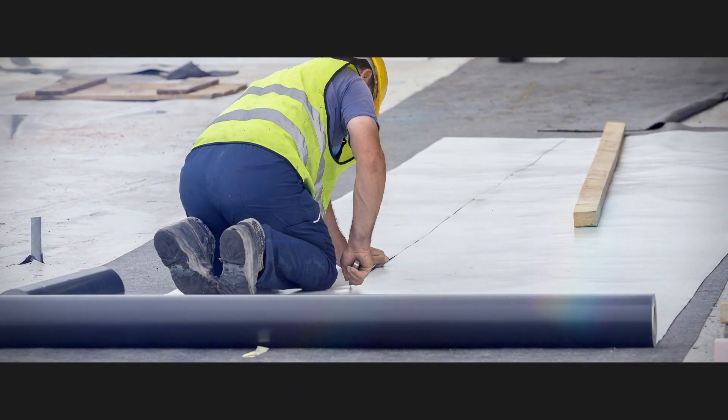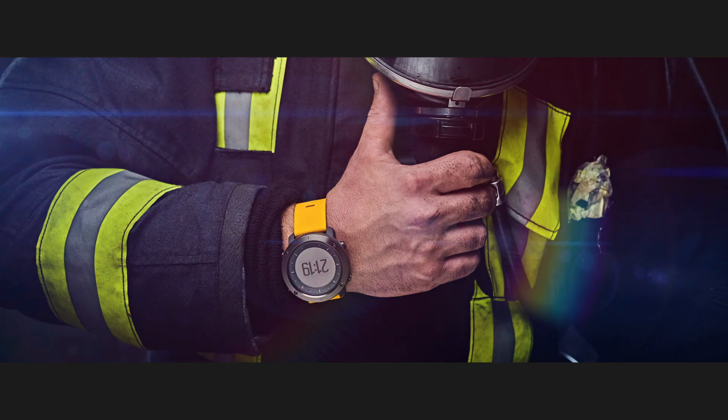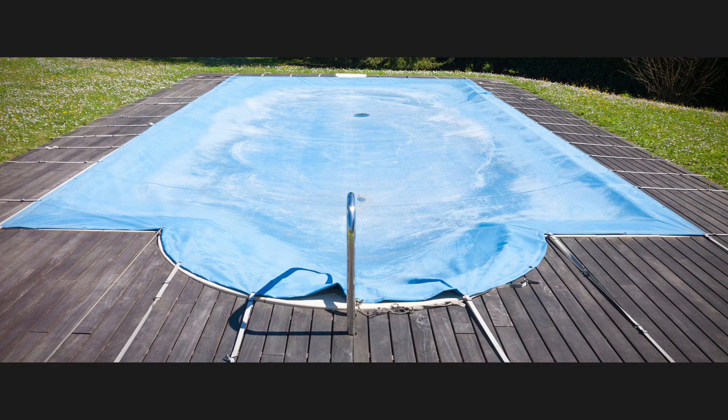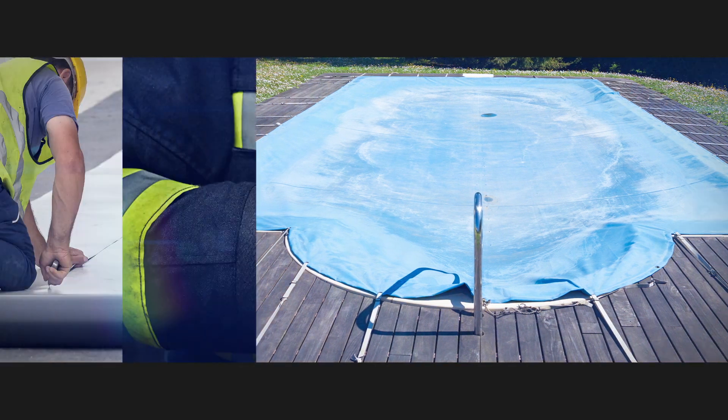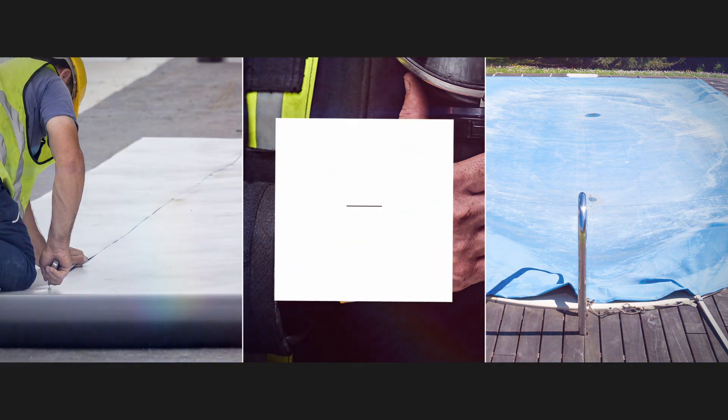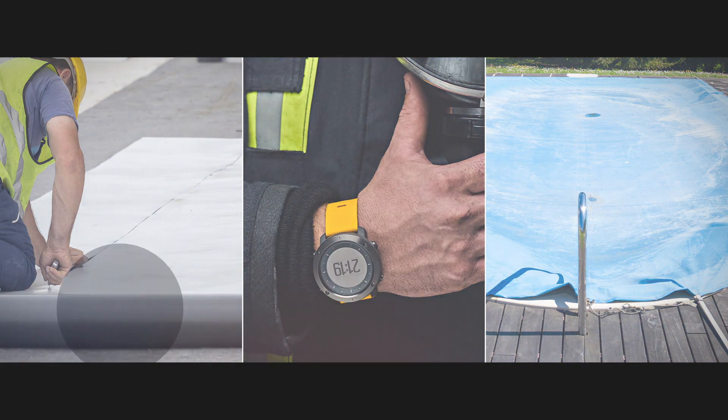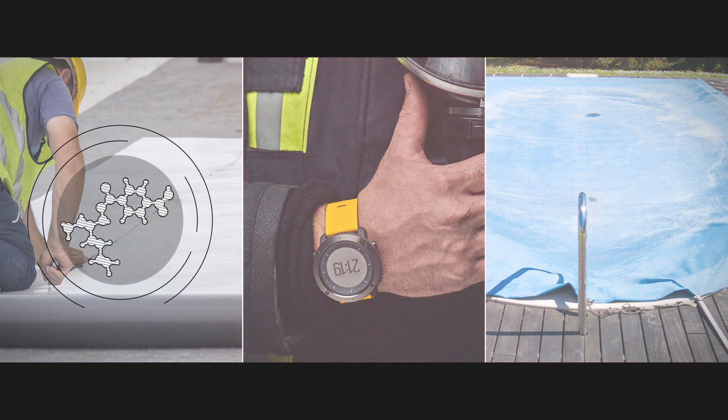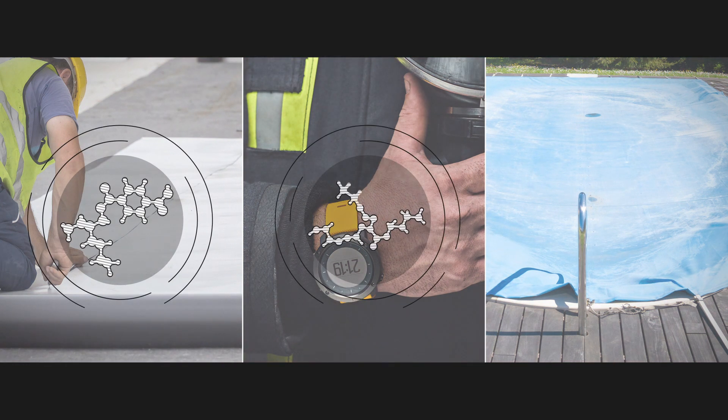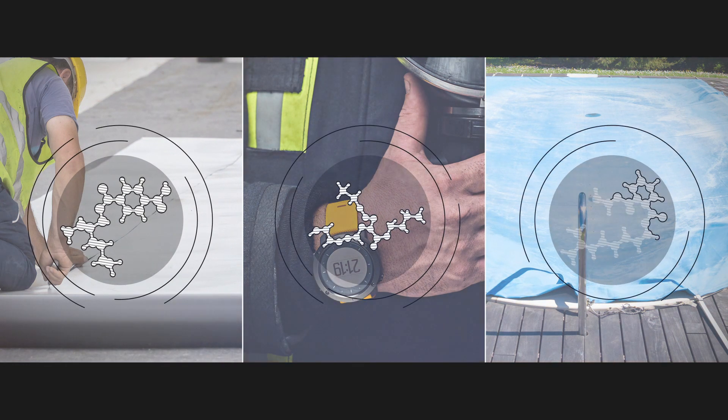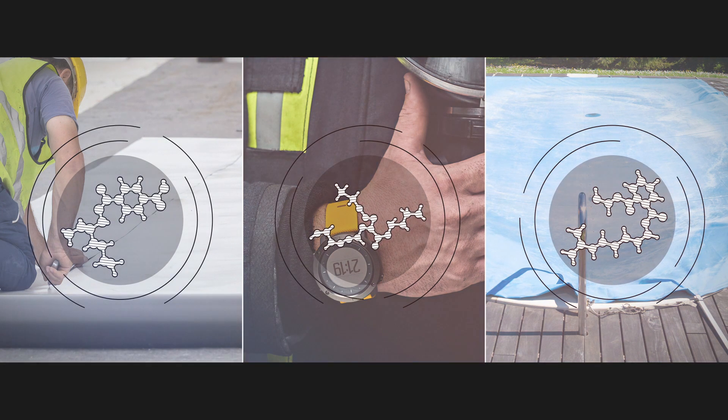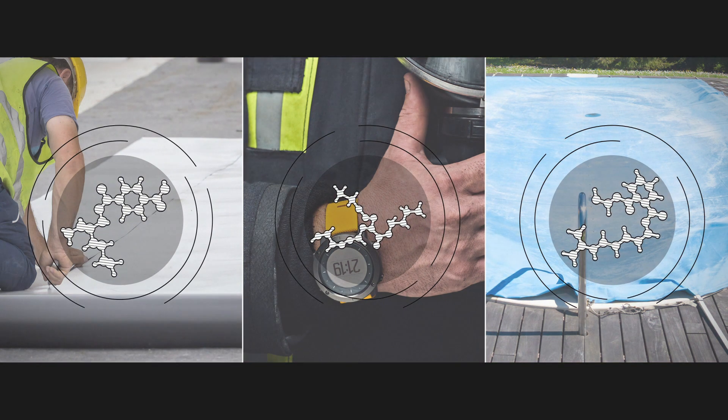What do roofing membranes, protective gear and swimming pool covers have in common? Any idea? No? You have to look inside the materials used to make all these products to find the answer. They are all manufactured using plasticised coated fabrics.